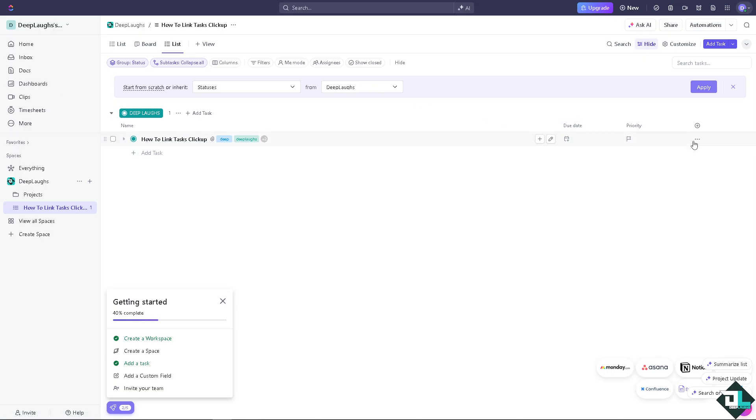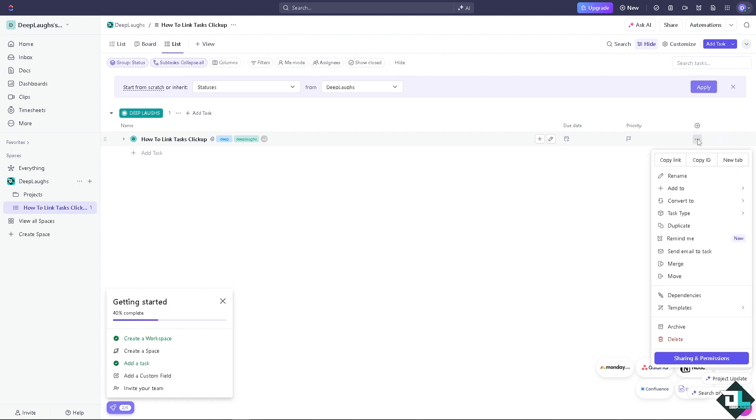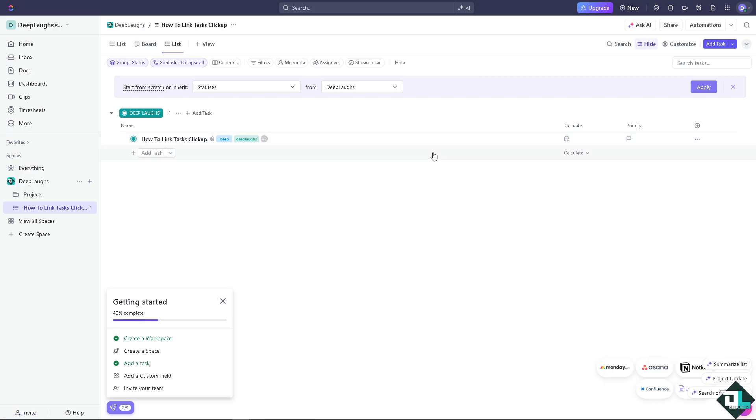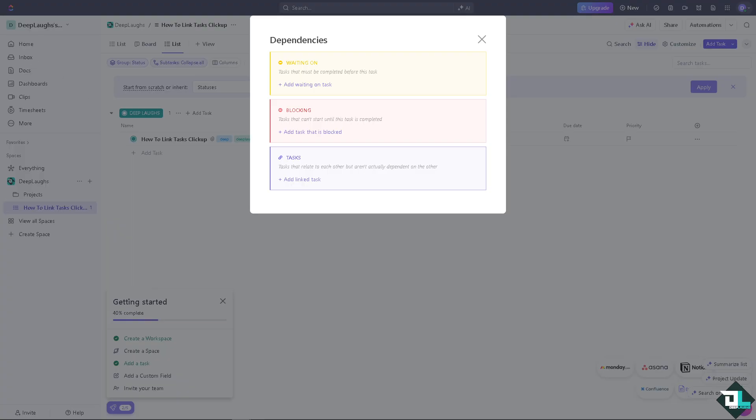There's going to be an option that says dependencies. I want you to click on it. Now here, as you can see, you'll be given three options. Number one is going to be - I'm going to maximize this one so you guys can see it.